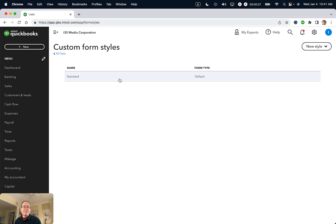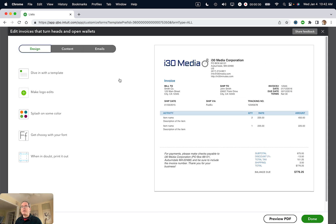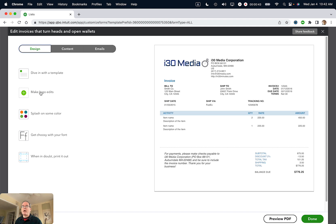So this is the invoice that I have. I'm going to select it, just clicking it once. And you'll see an option here that says Make Logo Edits. Now, I already have a logo, but I'm actually going to be adding a new one. The process would be the same if you have no logo or you already have an existing one. So I'm going to click Make Logo Edits.